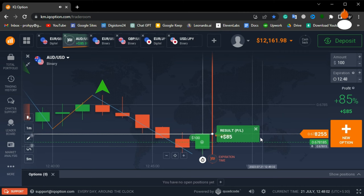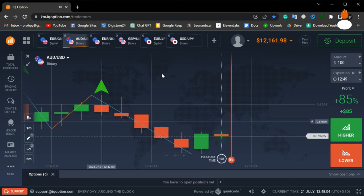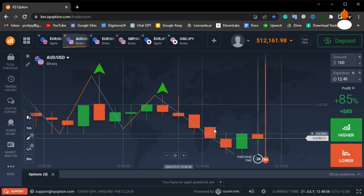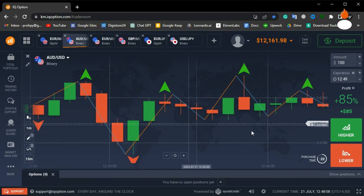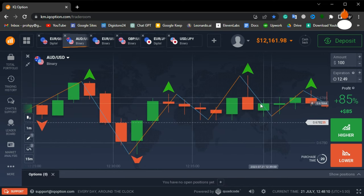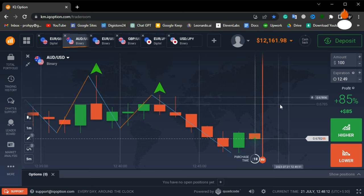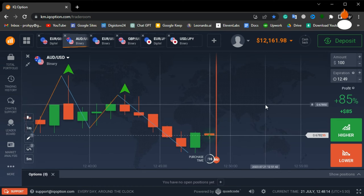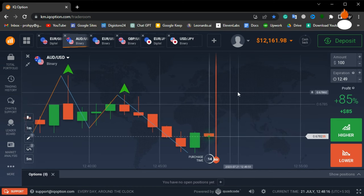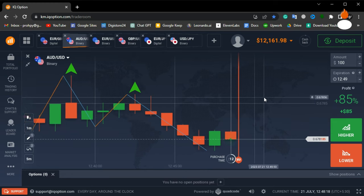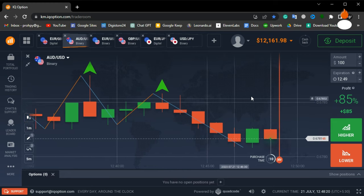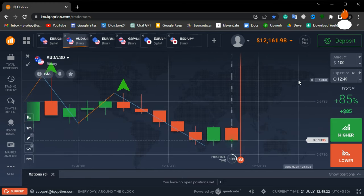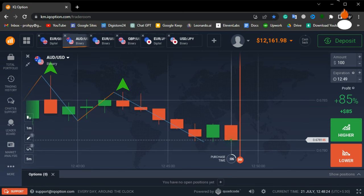Another win for us, this strategy is proving to be quite successful. Remember consistency is key, so keep practicing and refining your skills. Try this method and let me know if it works for you. Trading can be exciting and rewarding but it requires discipline and practice. Subscribe to our channel for more trading strategies and content. Happy trading and until next time.